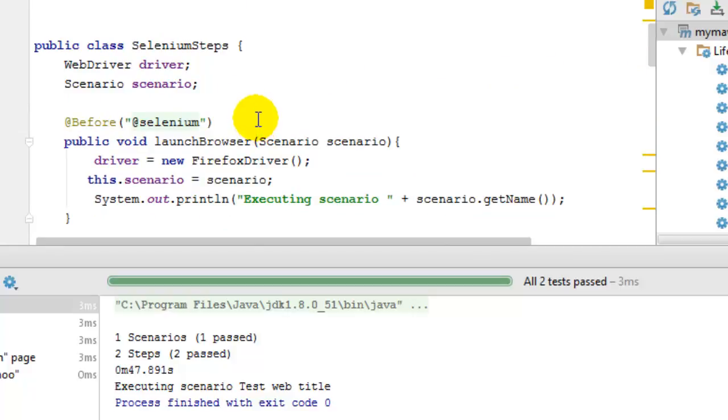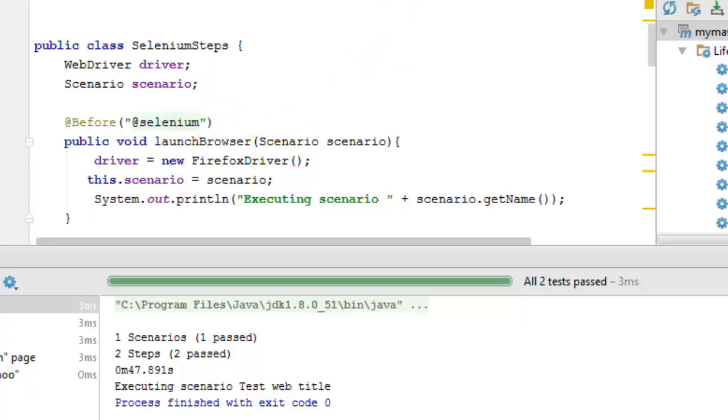That's how typically you can use the Selenium WebDriver with Cucumber. It's pretty simple. If you like this video, hit the like button and subscribe to my channel for more such videos on Selenium and Cucumber.